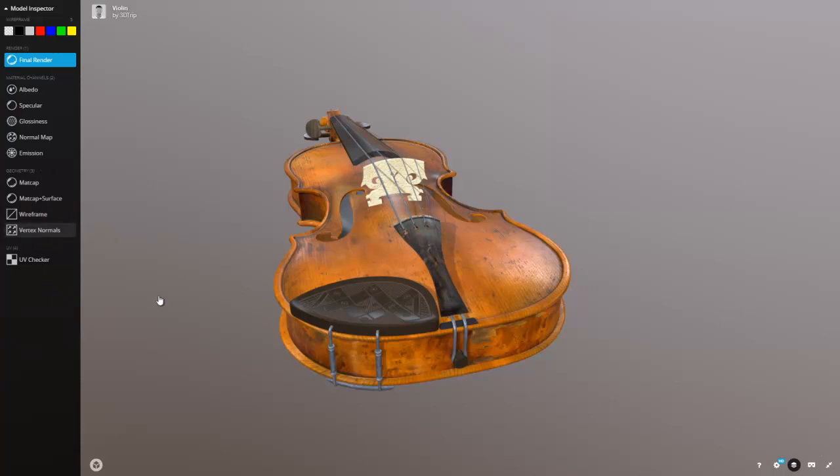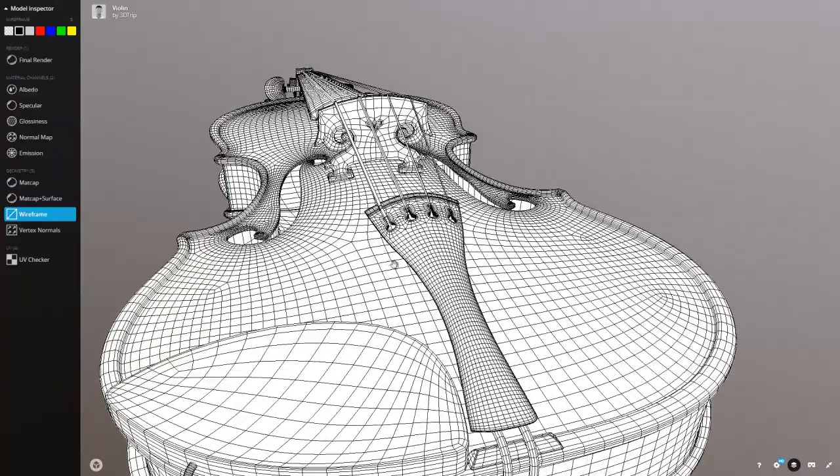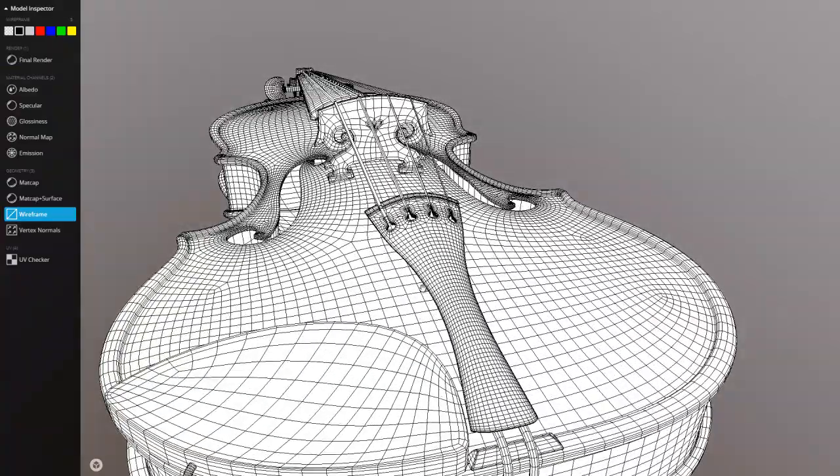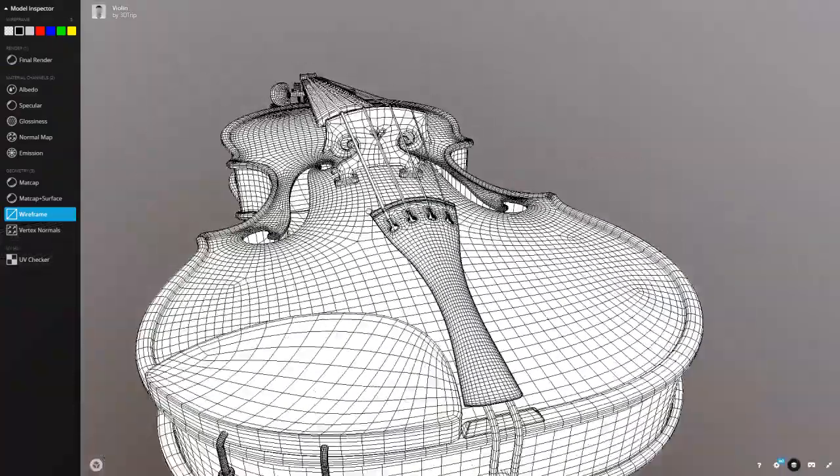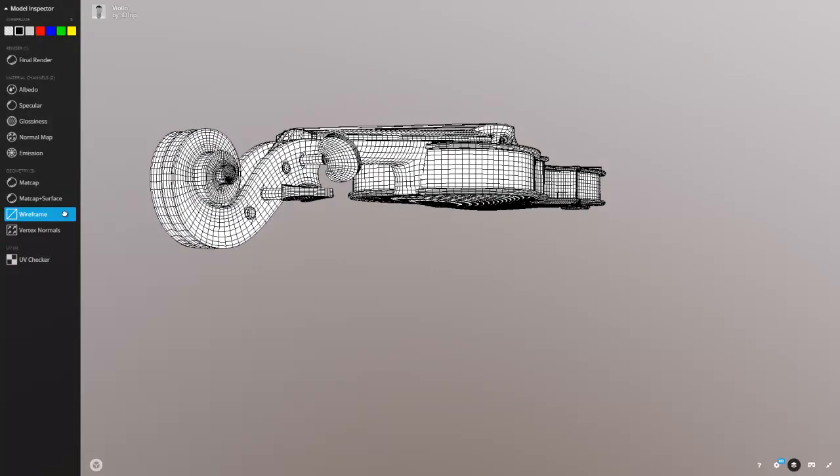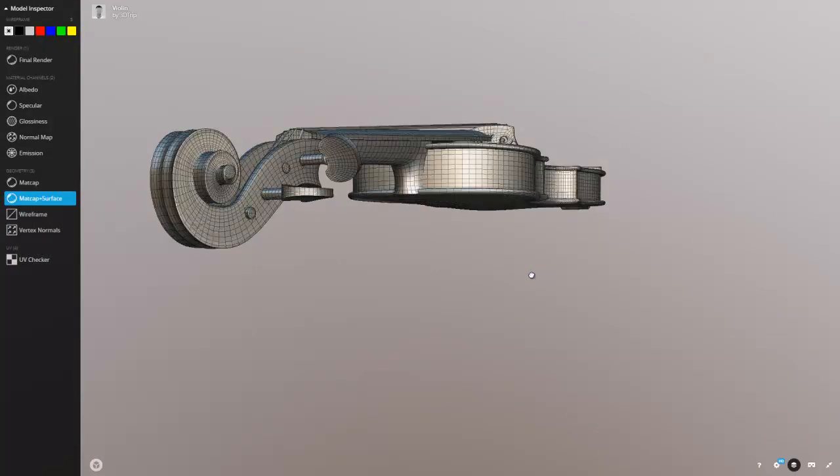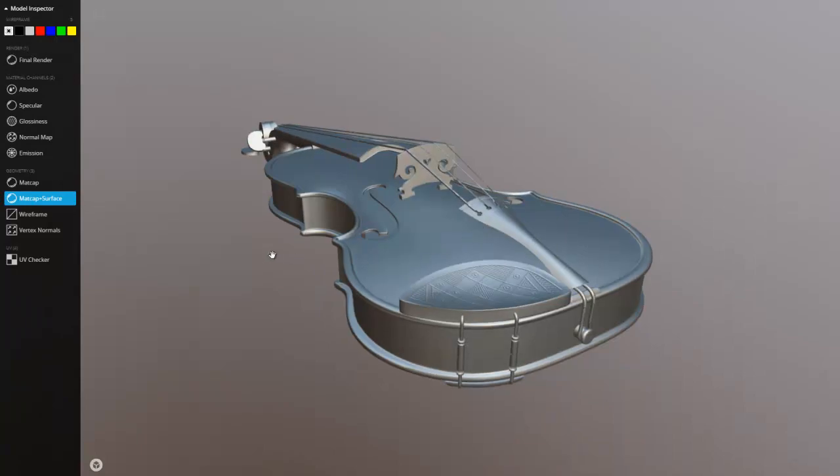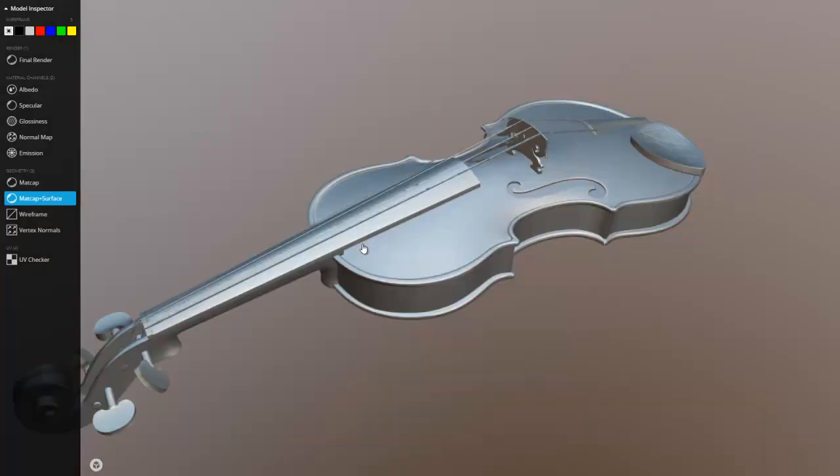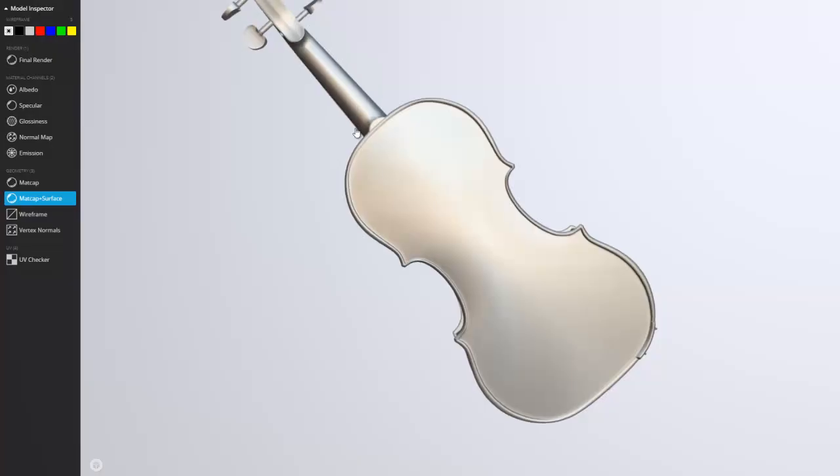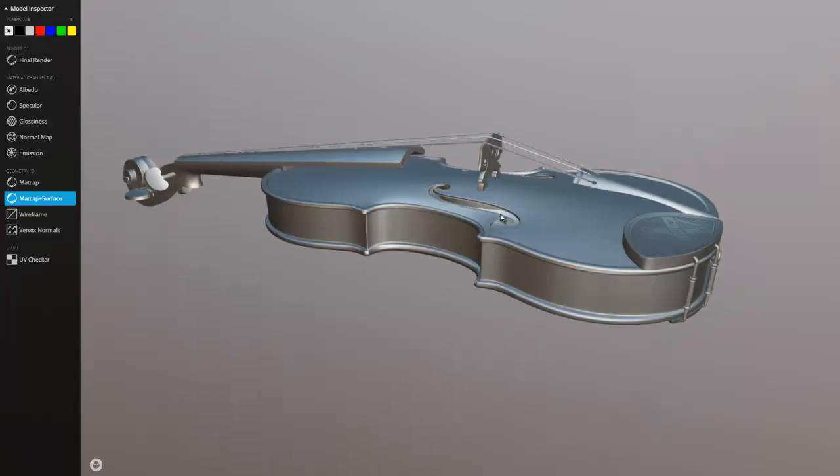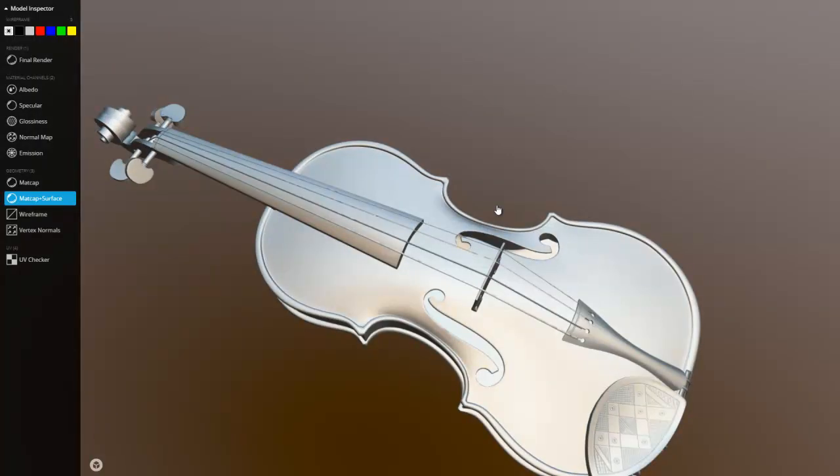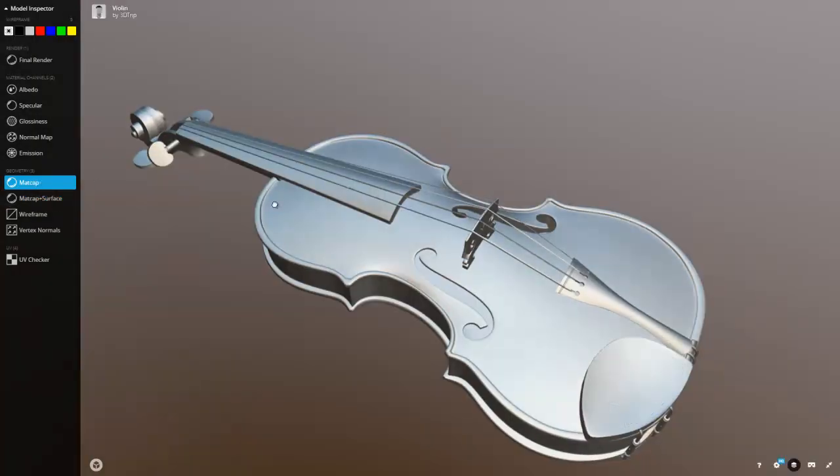But that's something you can do is check your maps. You can look at your wireframe. Is it clean? Does it look right? Good edge looping. So you can see all that stuff. We can turn on a matte cap surface. Just kind of get a good look at how it looks nice and smooth. That's material capture.